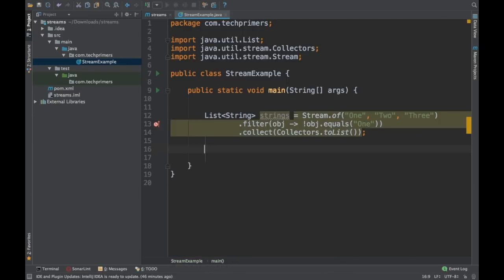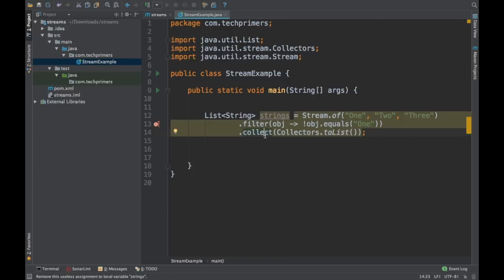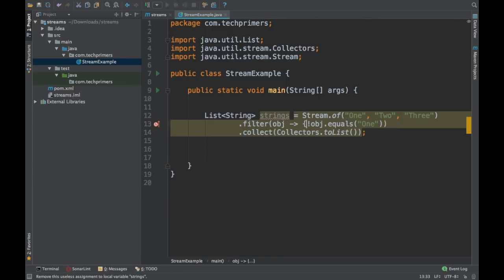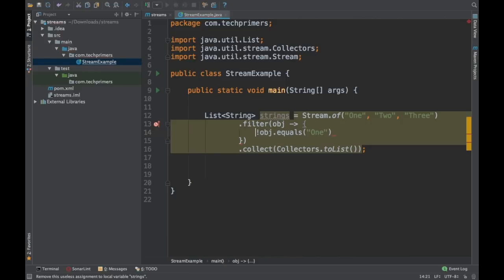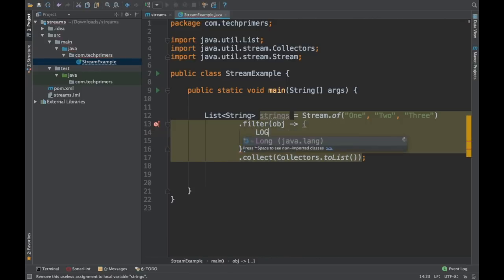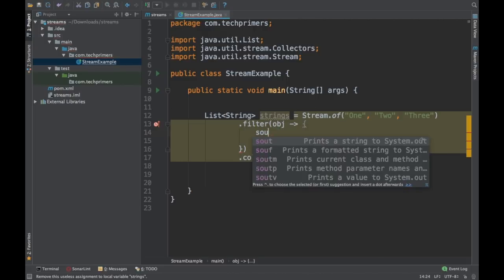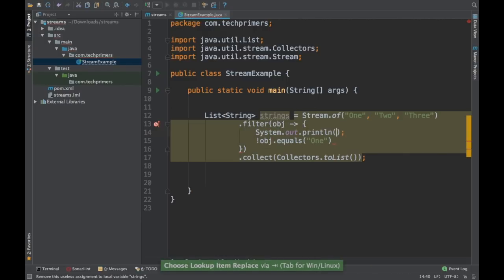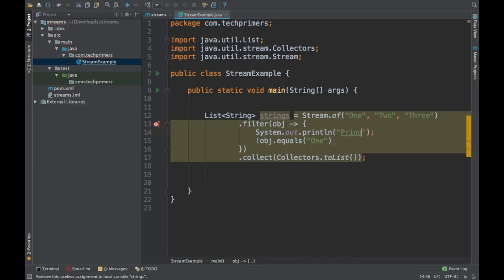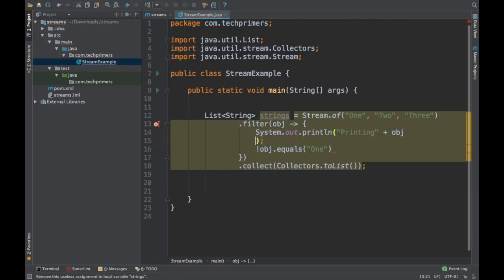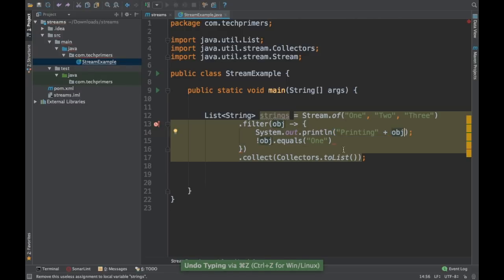Now have you ever imagined adding some log statements to see what are all collected inside the stream? So in general I have seen people using something like this. They just do logger. They'll create a log statement and then they'll add a logger here. So for now I can add system.out.println. People will say printing and do this.